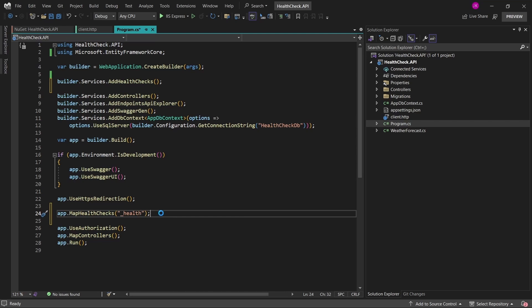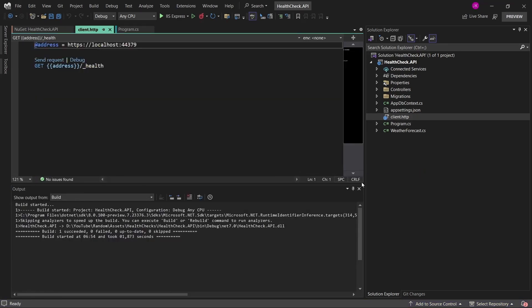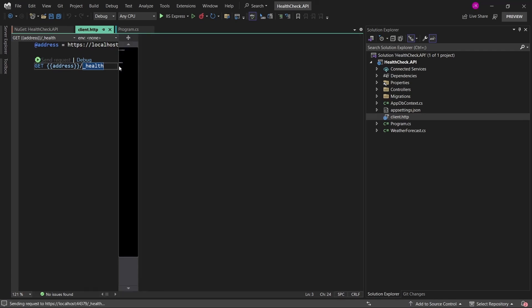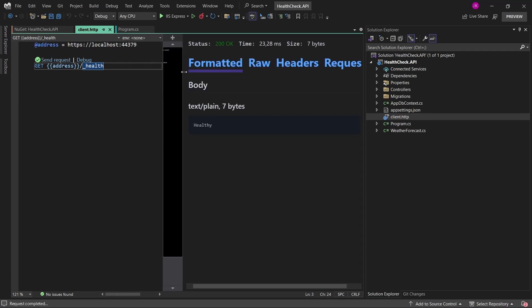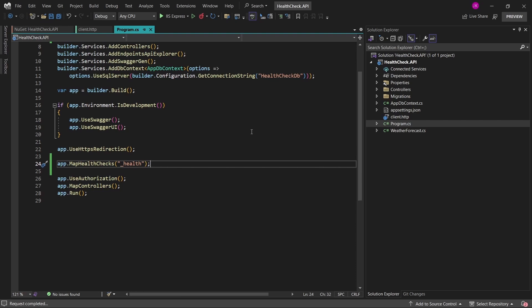At this stage we are able to run our application and verify whether the health check is working. I'll click Ctrl+F5 to run it without the debugger, and with a simple HTTP client inside Visual Studio I'll send a GET request to the health endpoint. As you can see, in the response we got 200 OK, and in the response body we got plain text saying that the application is healthy.